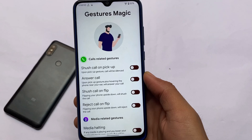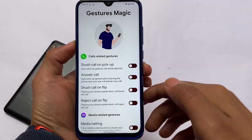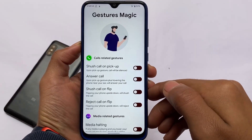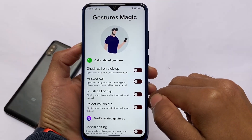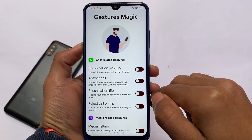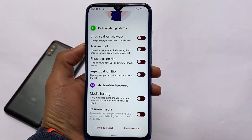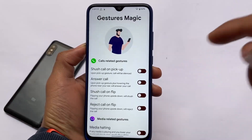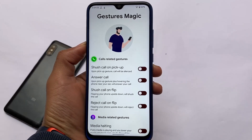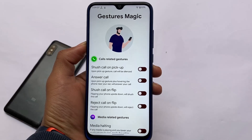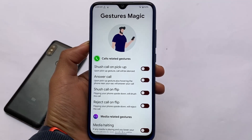As I mentioned in my previous video, Descendant OS includes new gestures called Gesture Magic: 'Call on Pickup', 'Answer Call', 'Media Halt', and 'Resume Media' — a very good set of features. These are also included in this update, so make sure to try them out.